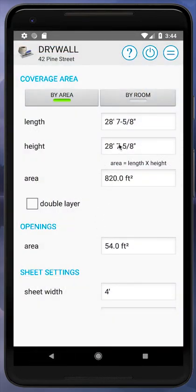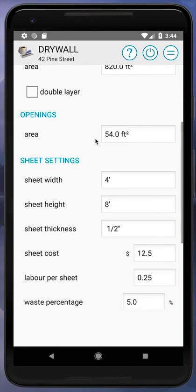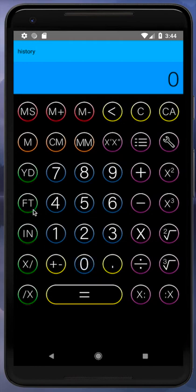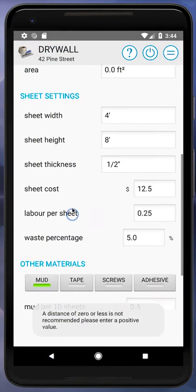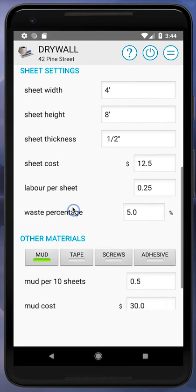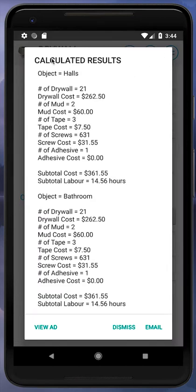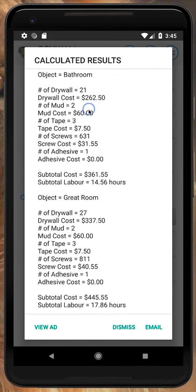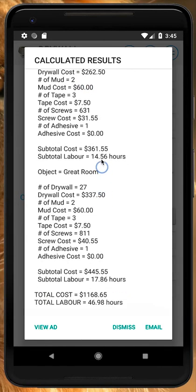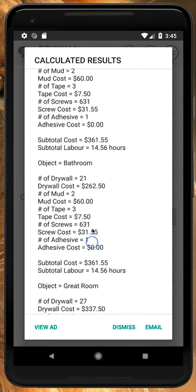The app also calculates a length and height from the area, but just ignore that if you're entering by area. We enter zero for openings — there's a small warning but that's fine. Now with all three rooms set up, we hit equals and see: Halls with subtotals, Bathroom with subtotals, and Great Room at the bottom with its values and subtotals, plus a total cost and total labor.